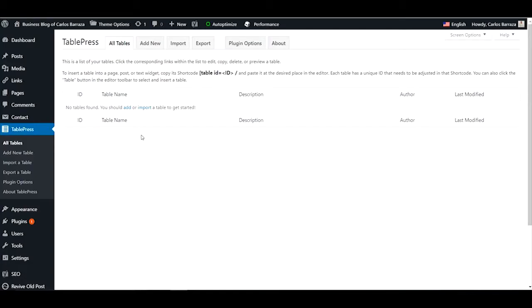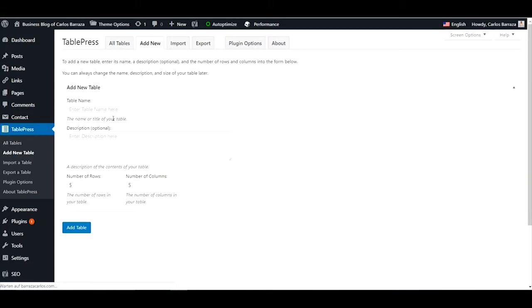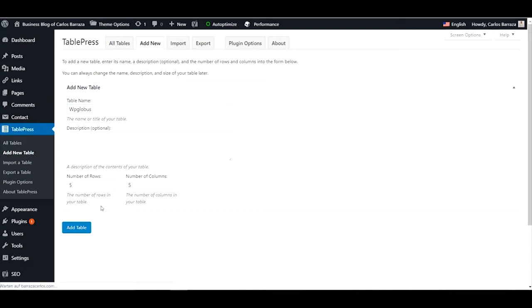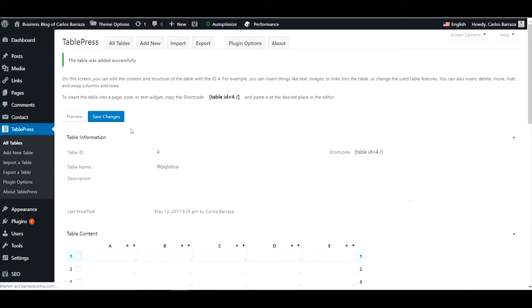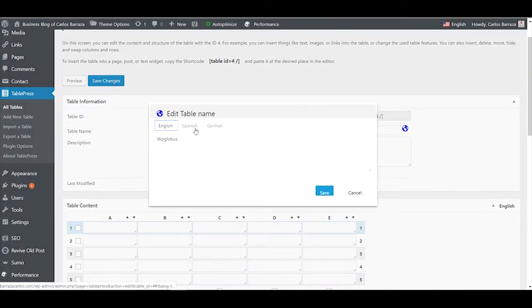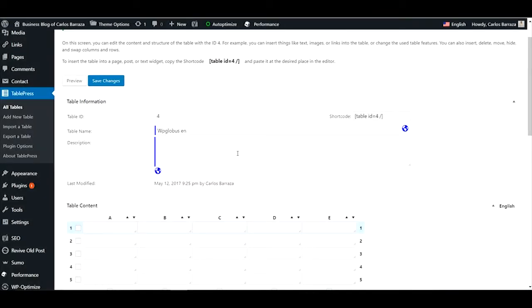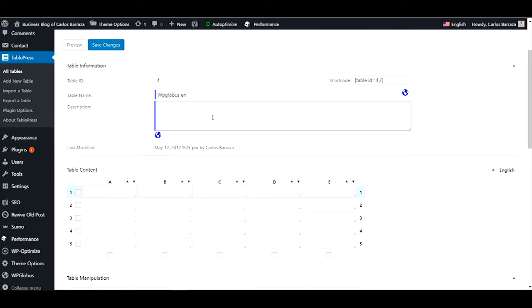One extra feature that this plugin has is to change also the table that you create with the other plugin TablePress. So let's create a new one. You just add one. Let's save. We have a table. Then you see here the world icons. So if you want to give a title. It's more for description things.